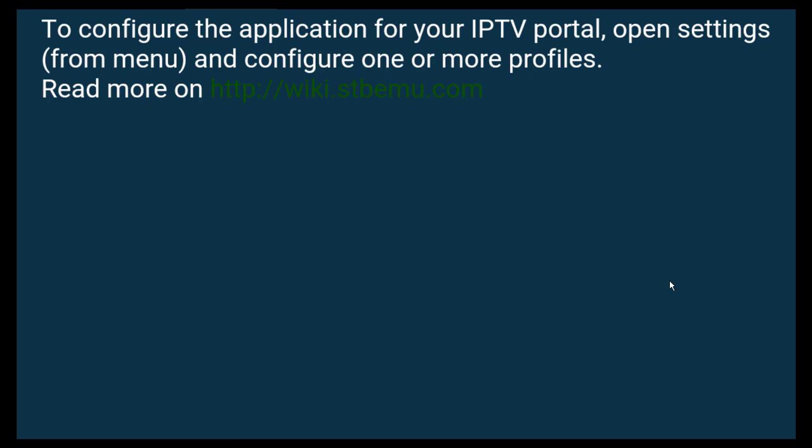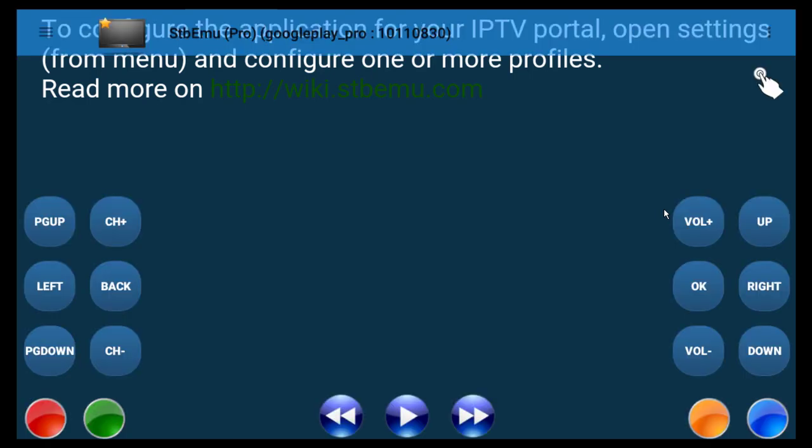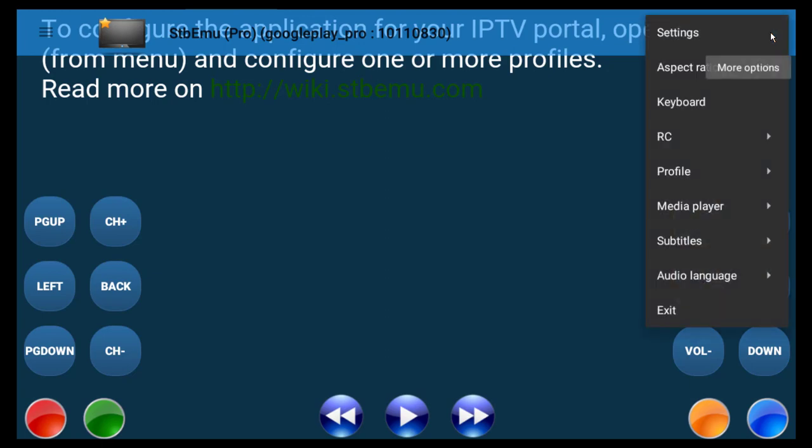So when you first start it up, you're going to get a screen like this because you have not configured any of your profiles. So what you do is, if you got a keyboard and mouse, you can just double click on it. And up here where there are the little dots, if you click on that and then go to settings,